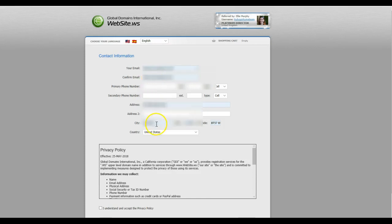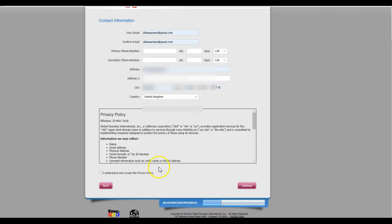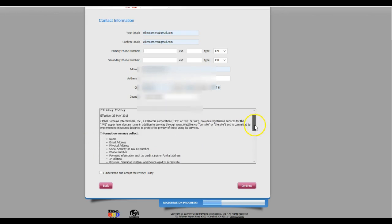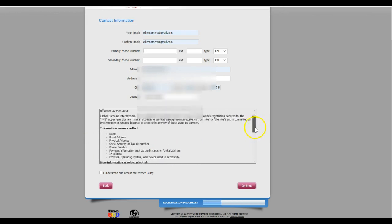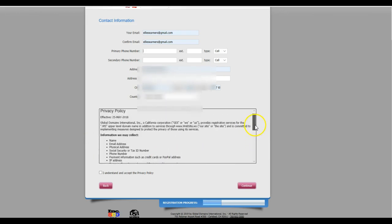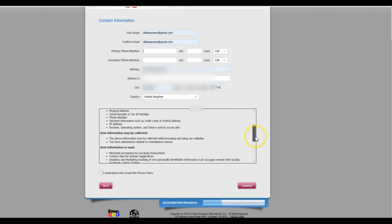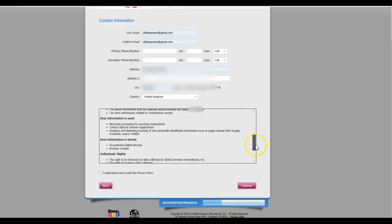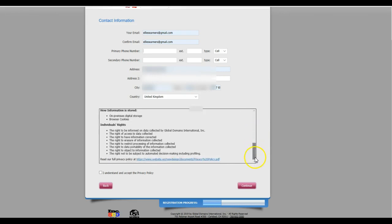I'm not going to add my phone number just here. You also need to have a look down at the privacy policy here and make sure that you have checked the little box here and continue.